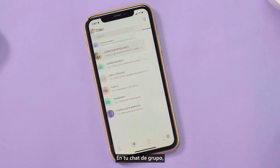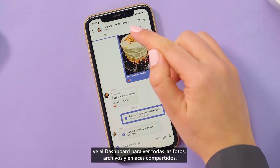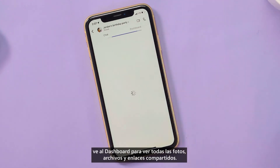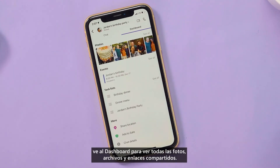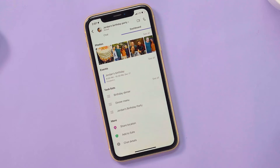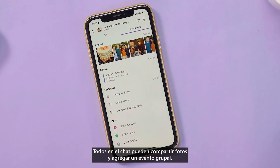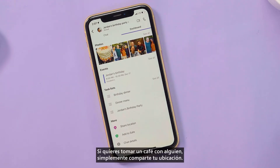In your group chat, go to the dashboard to see all the photos, files, and links that have been shared. Everyone in the chat can share photos and add a group event. If you want to meet up for coffee, just share your location.